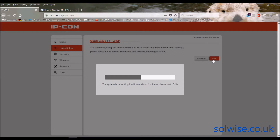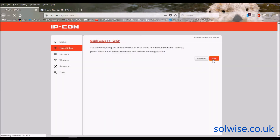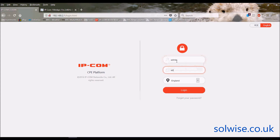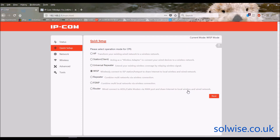This is one of those products where each time you make a change it wants to reboot. Some products let you save all changes and reboot just once, but it is quite good as a low-cost 2.4 GHz outdoor device. After logging back in with admin/admin, it now confirms you're in WISP mode.